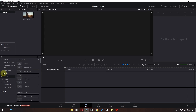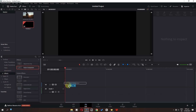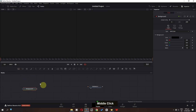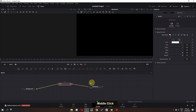First, go to the effects and drag Fusion Composition into the timeline. Now go to the Fusion page, drag a background node and a paint node. Connect the background node to the paint node and connect the paint node to media out.